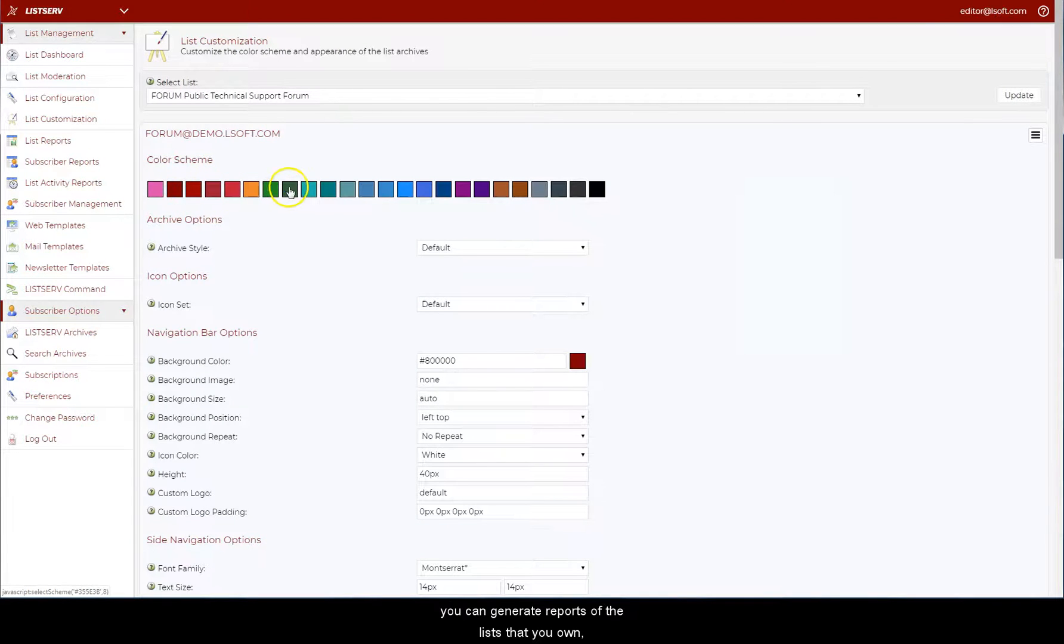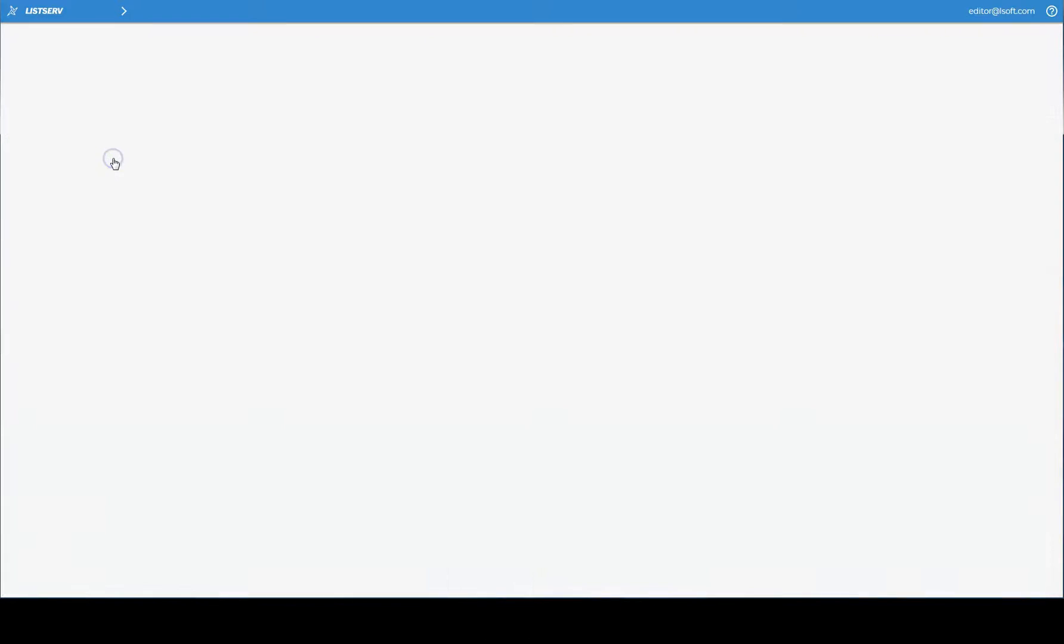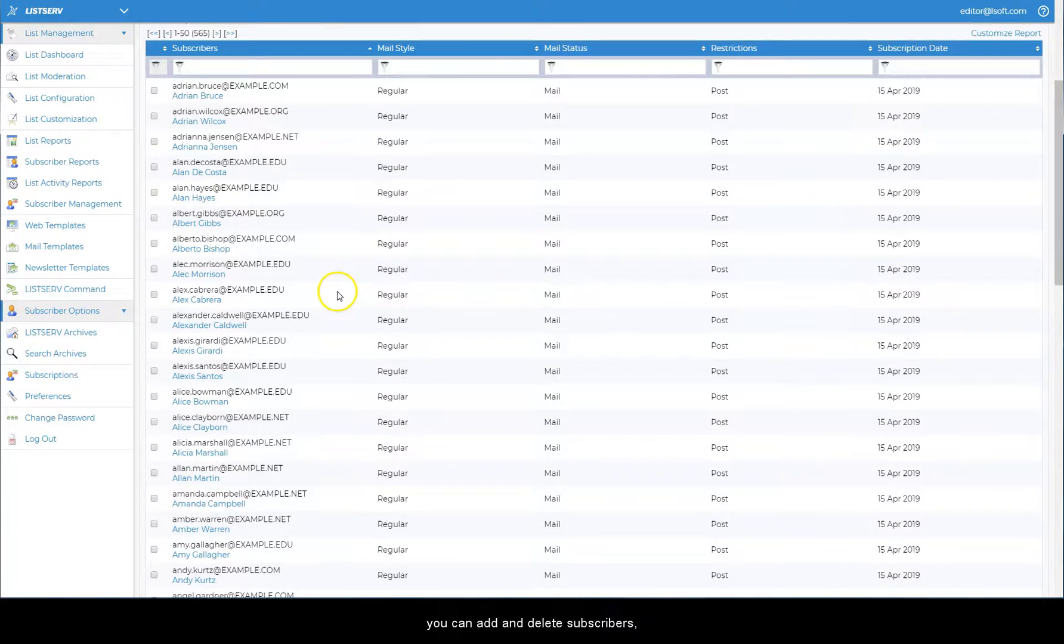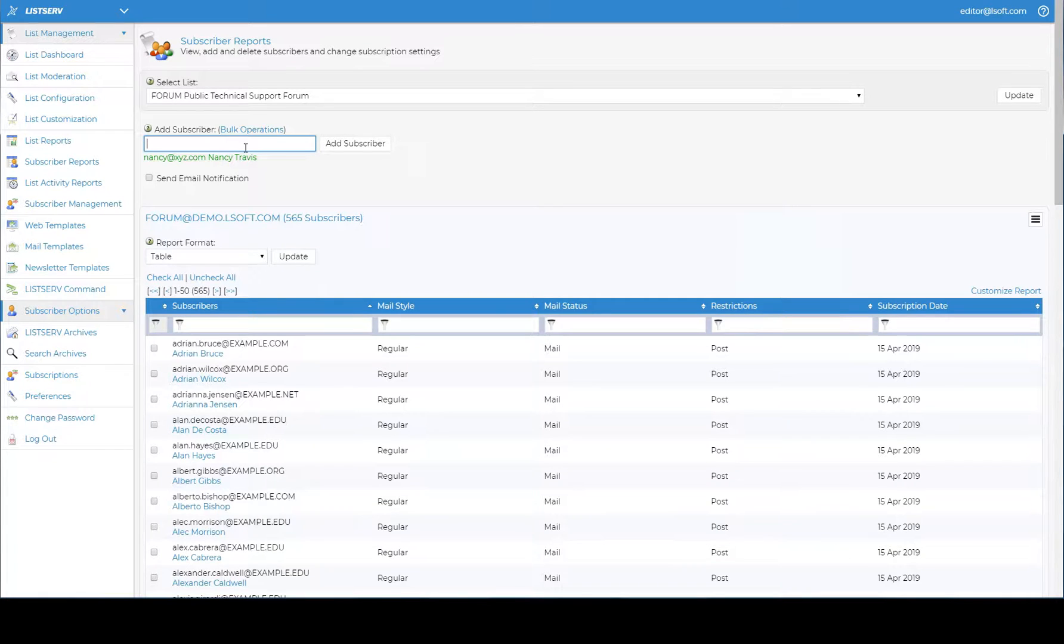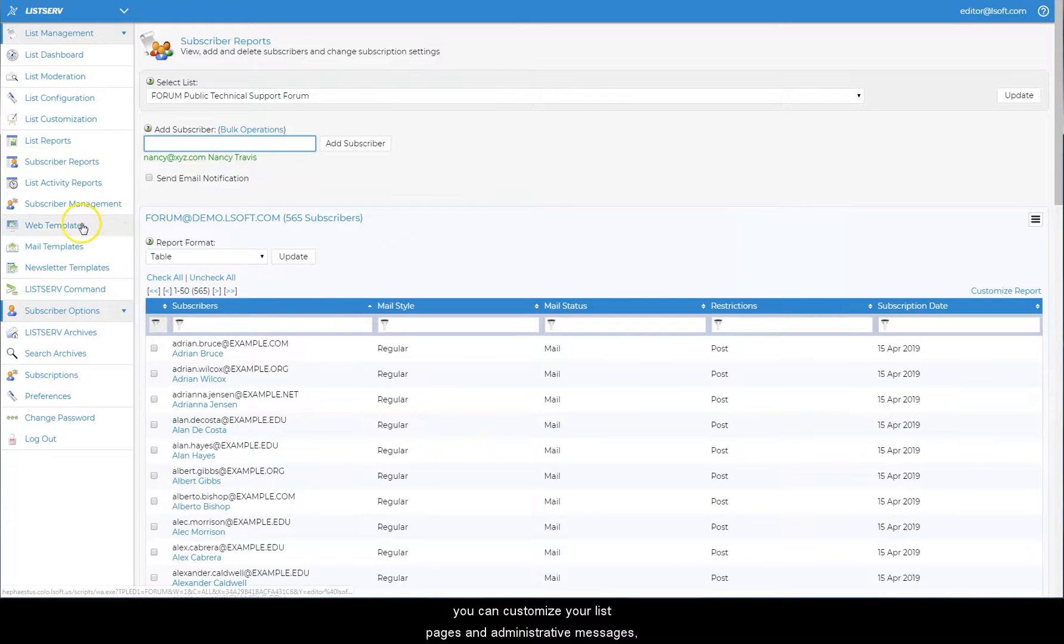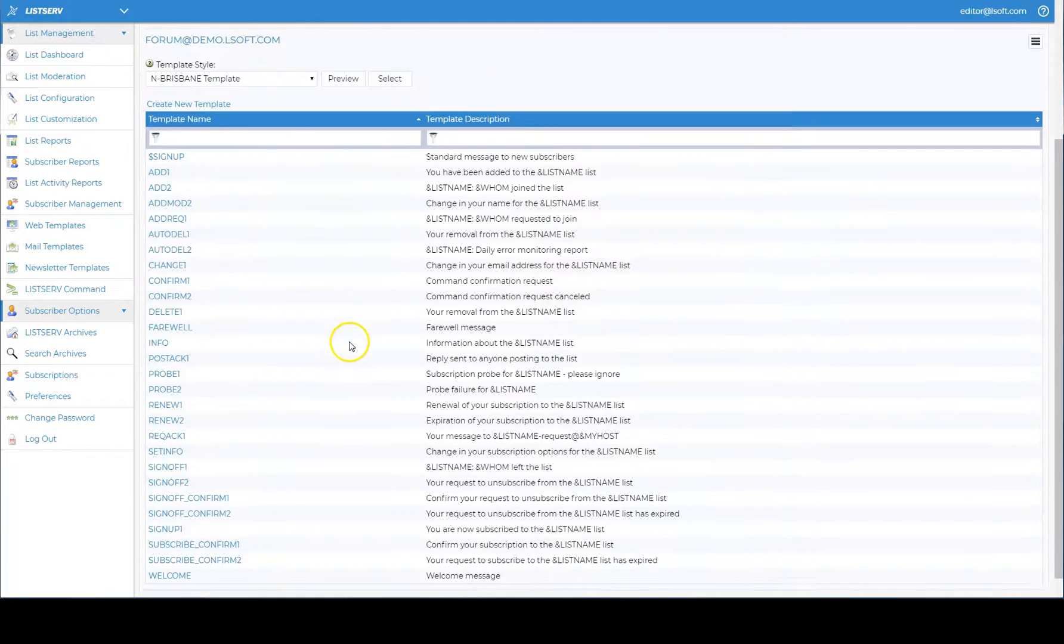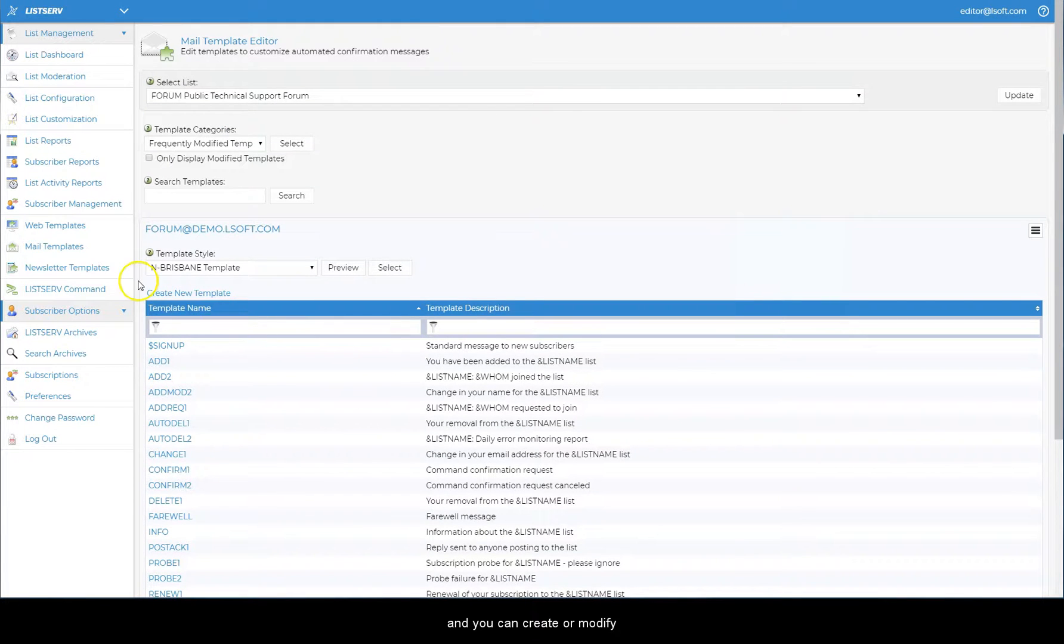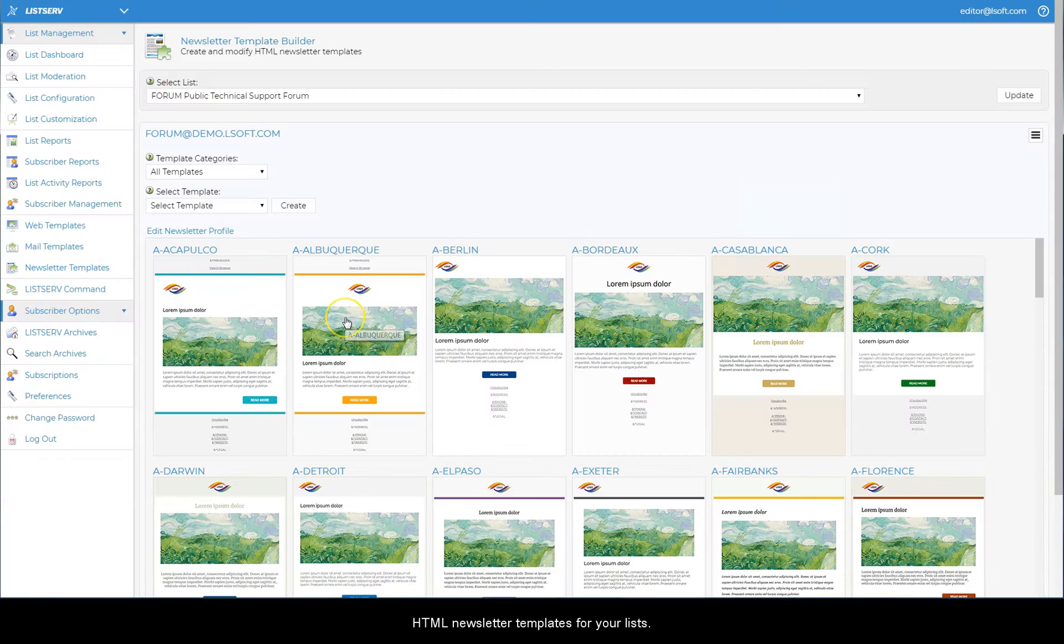You can generate reports of the lists that you own. You can add and delete subscribers. You can customize your list pages and administrative messages. And you can create or modify HTML newsletter templates for your lists.